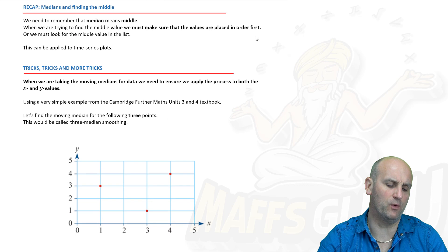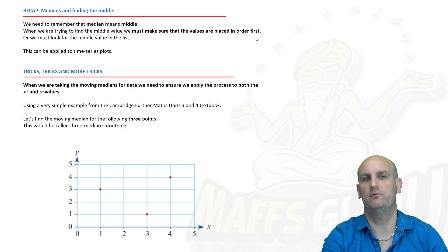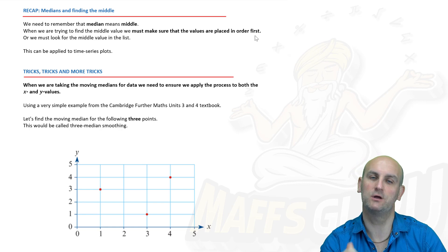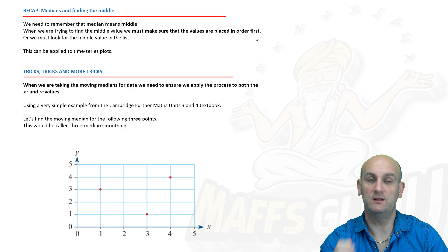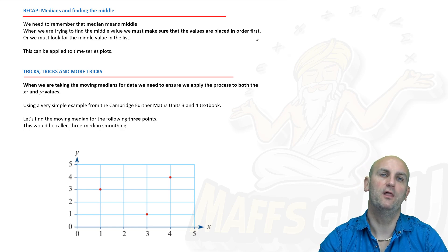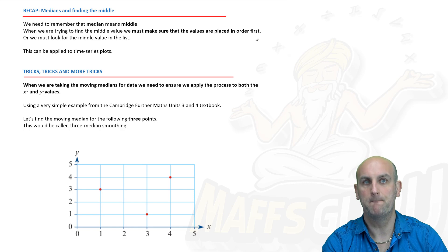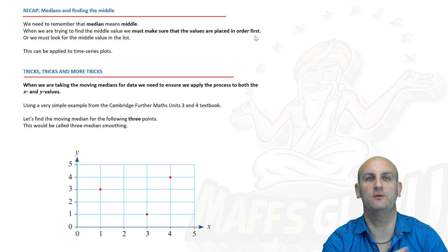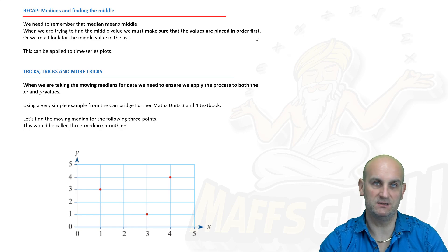This is a recap all the way from year eight mathematics. We've done mean, median, mode and range before. Median sounds like medium, which is the one in the middle. So in this instance you are going to find the middle value. There is a distinction here — you're not finding the middle point. Much like we did with mean smoothing, where you take a series of data items, add them together and divide by how many there are, this one is slightly easier but has elements of tricks.